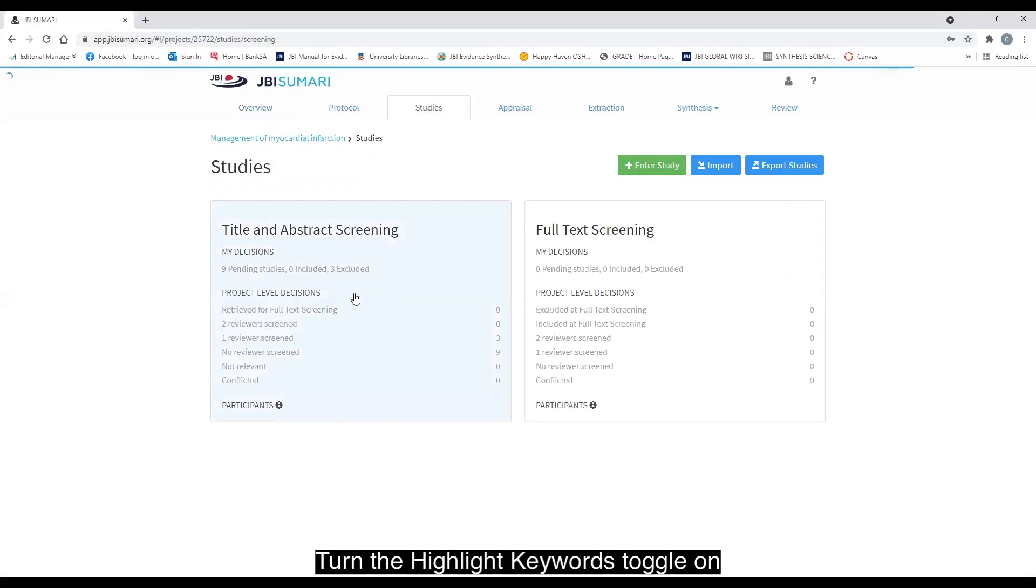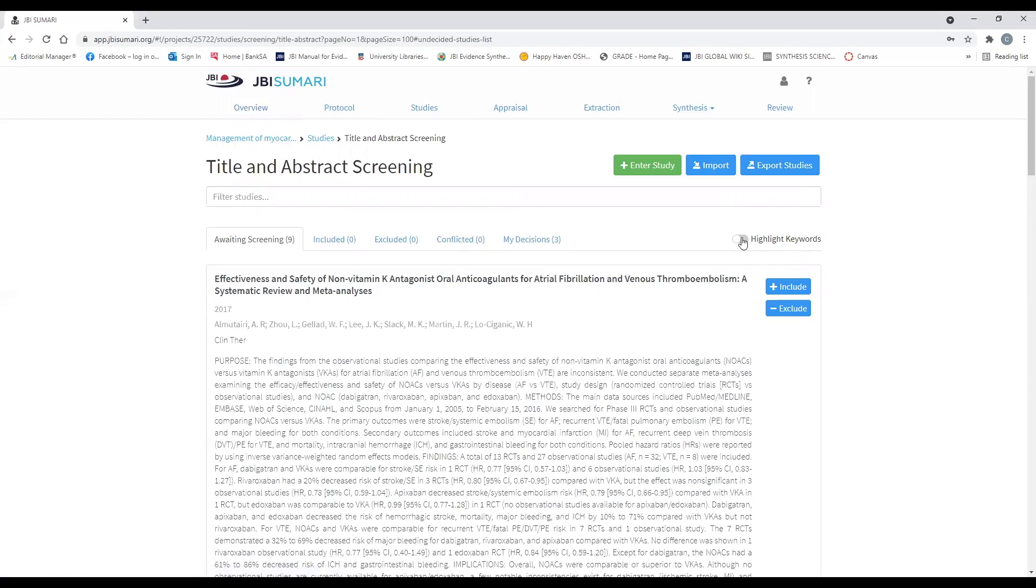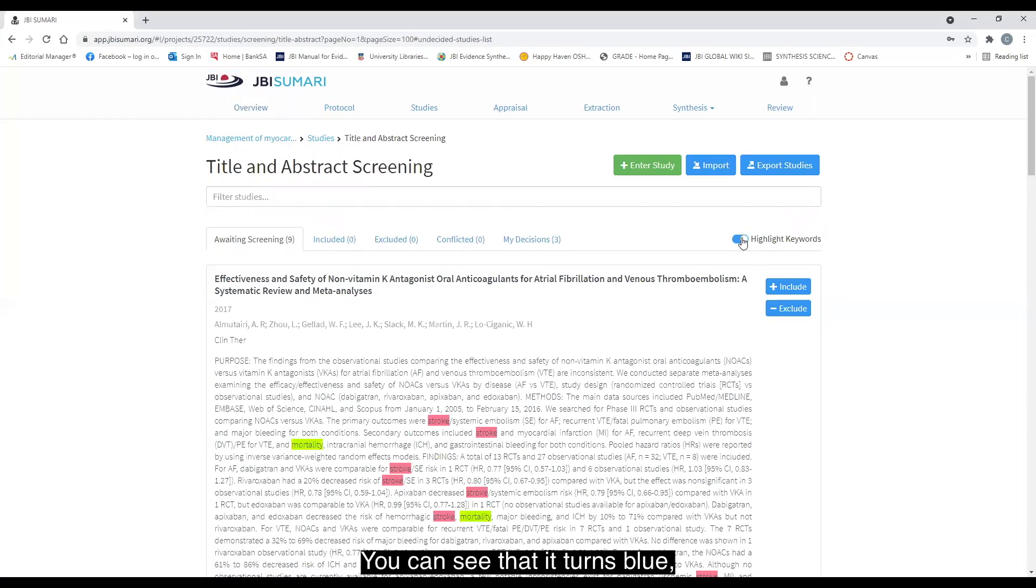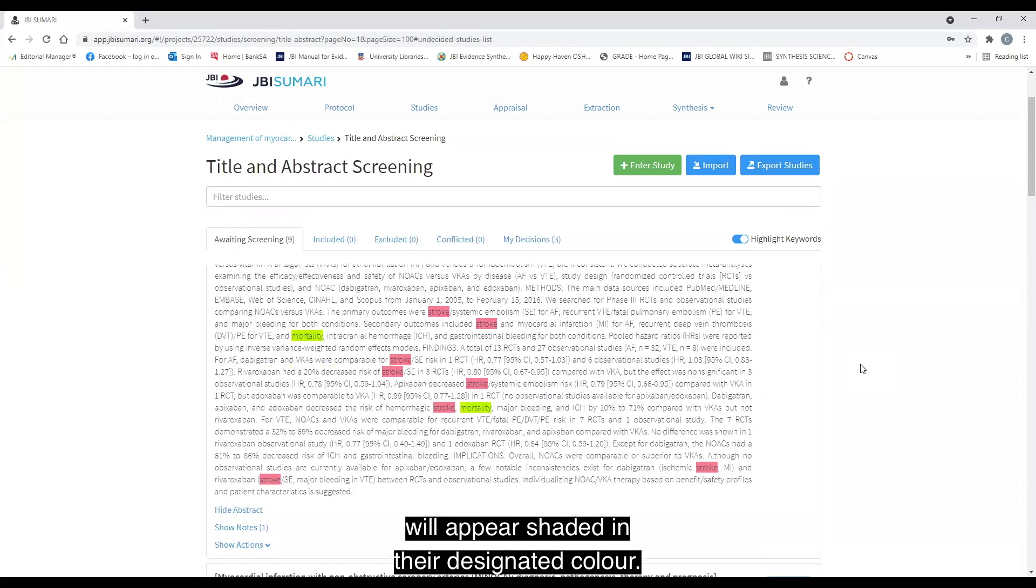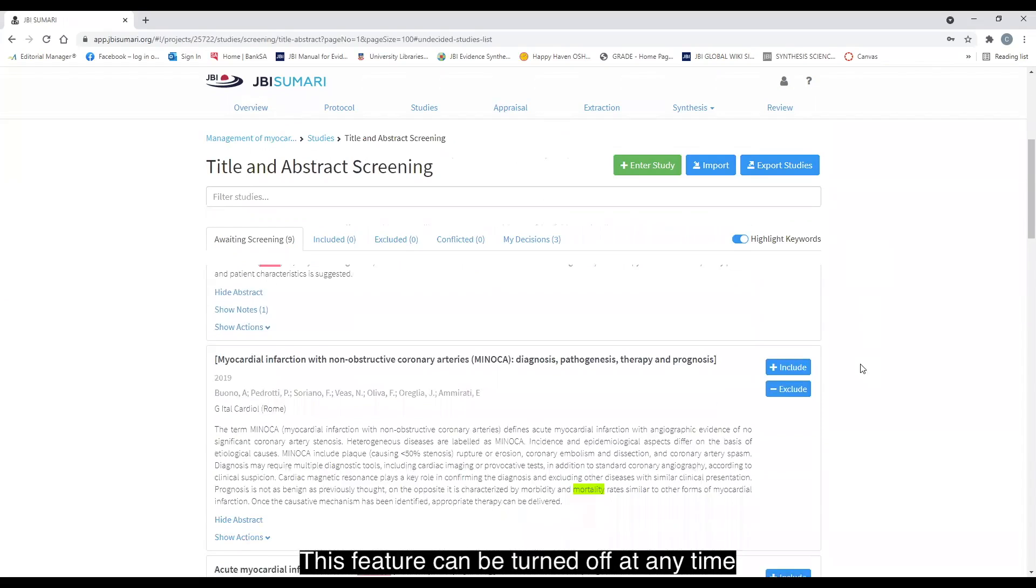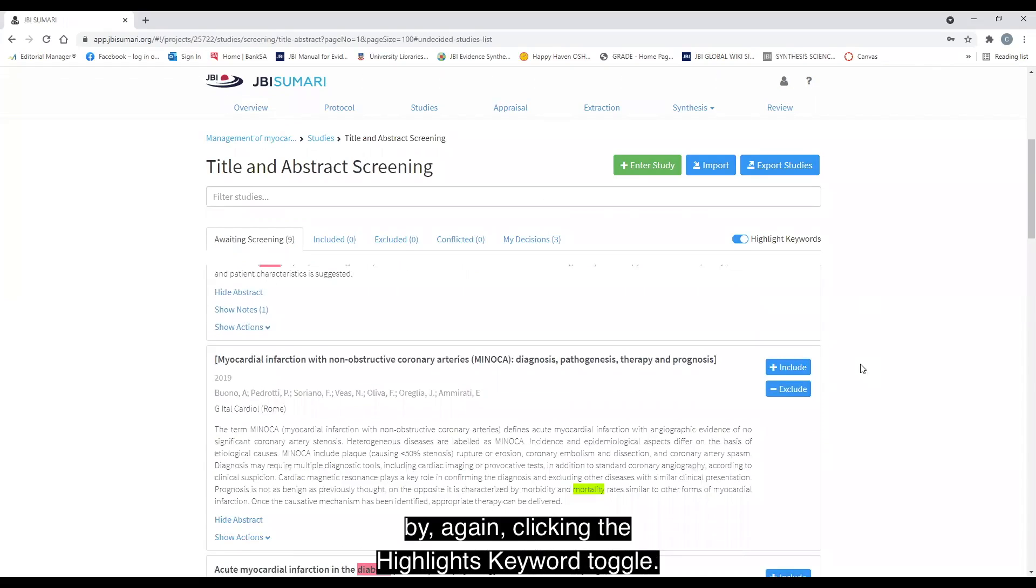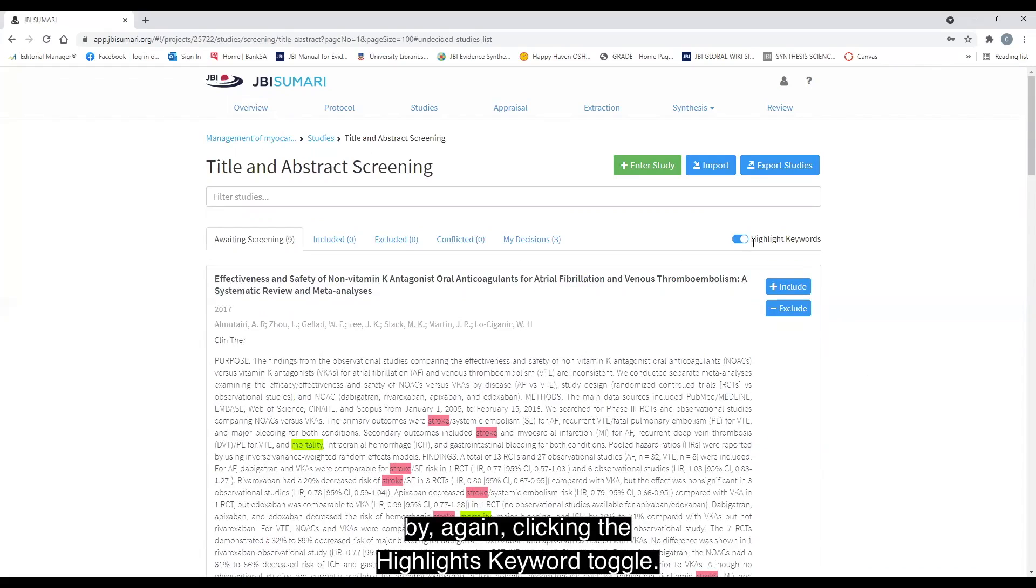Turn the highlight keywords toggle on by clicking on it on the right hand side of the screen. You can see that it turns blue and all the keywords created will appear shaded in their designated color. This feature can be turned off at any time by again clicking the highlights keyword toggle.